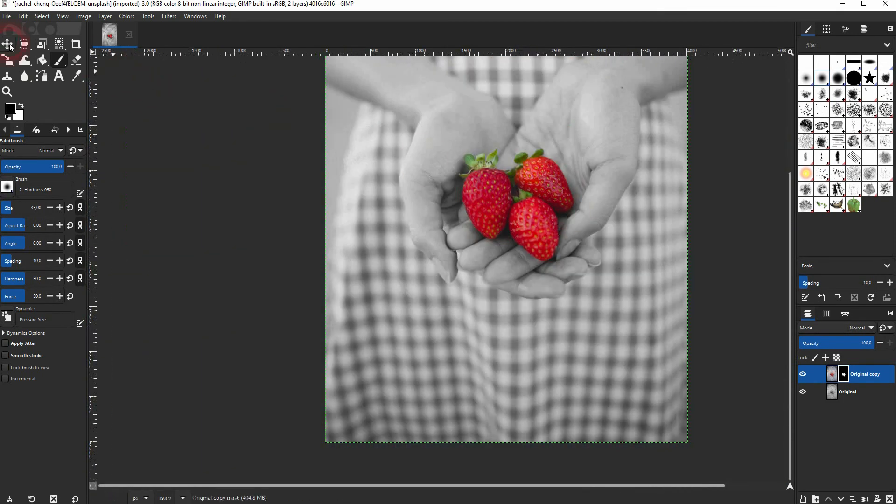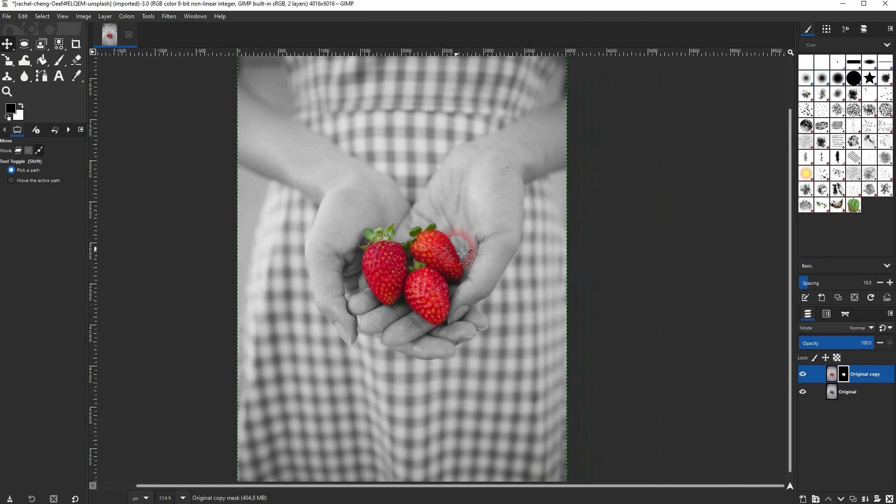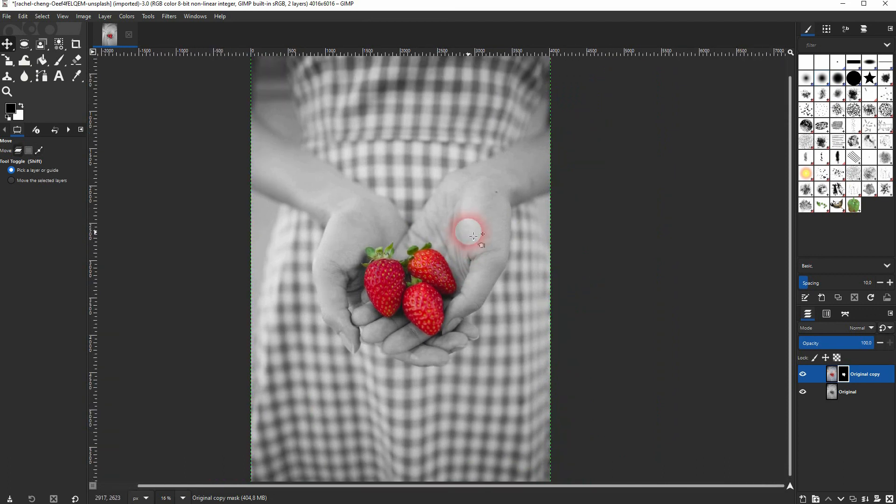And this is the basic process that you can use to create this color splash effect in GIMP. I hope this video was helpful. Thank you for watching and I'll see you next time.